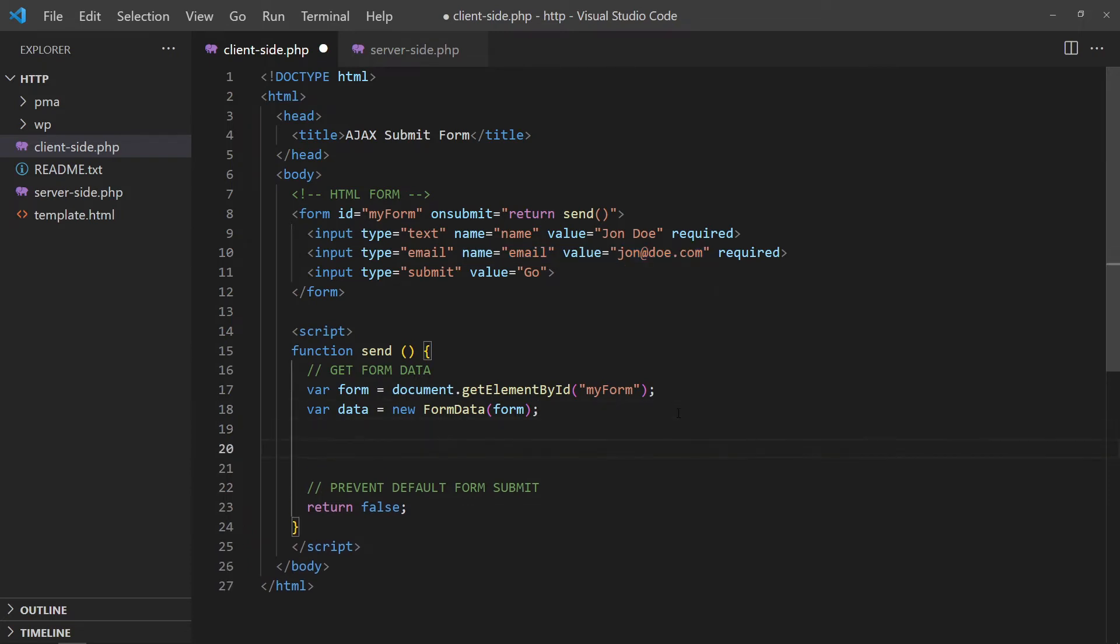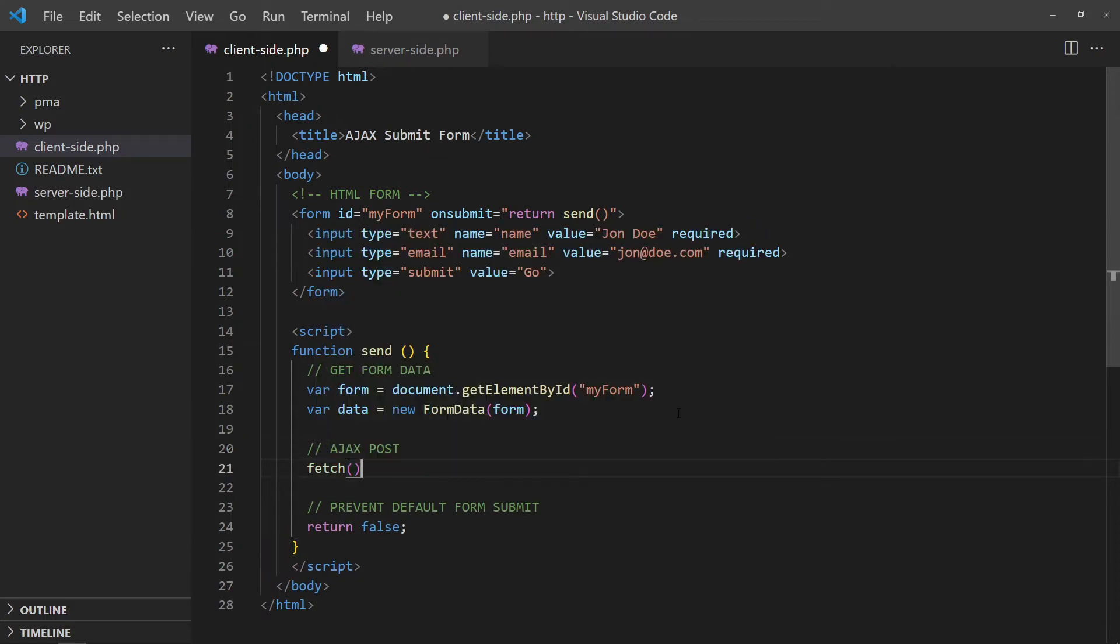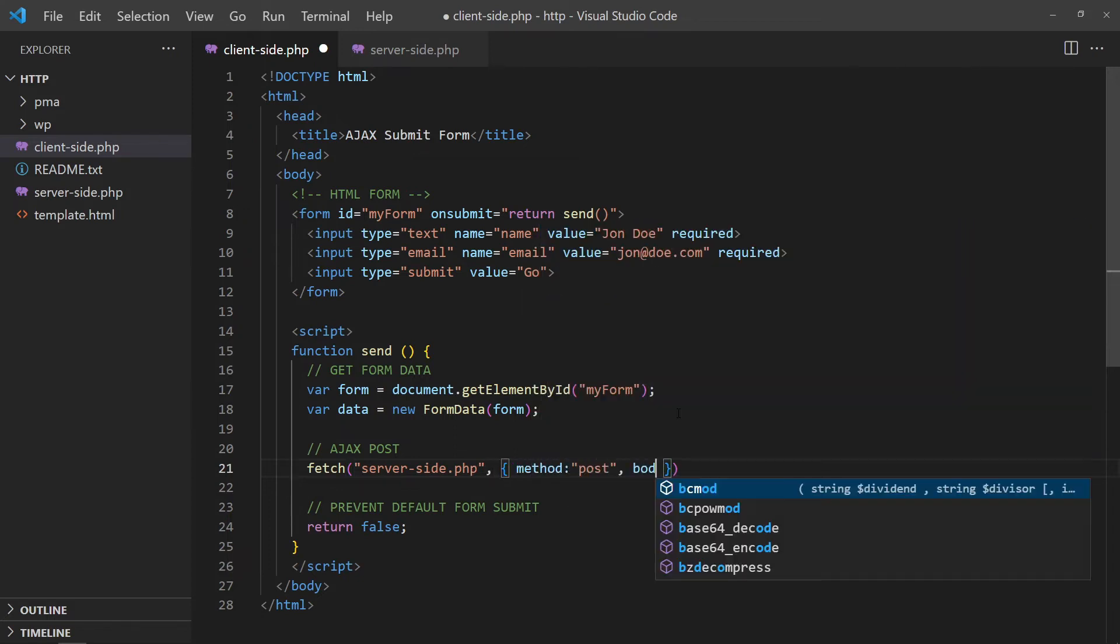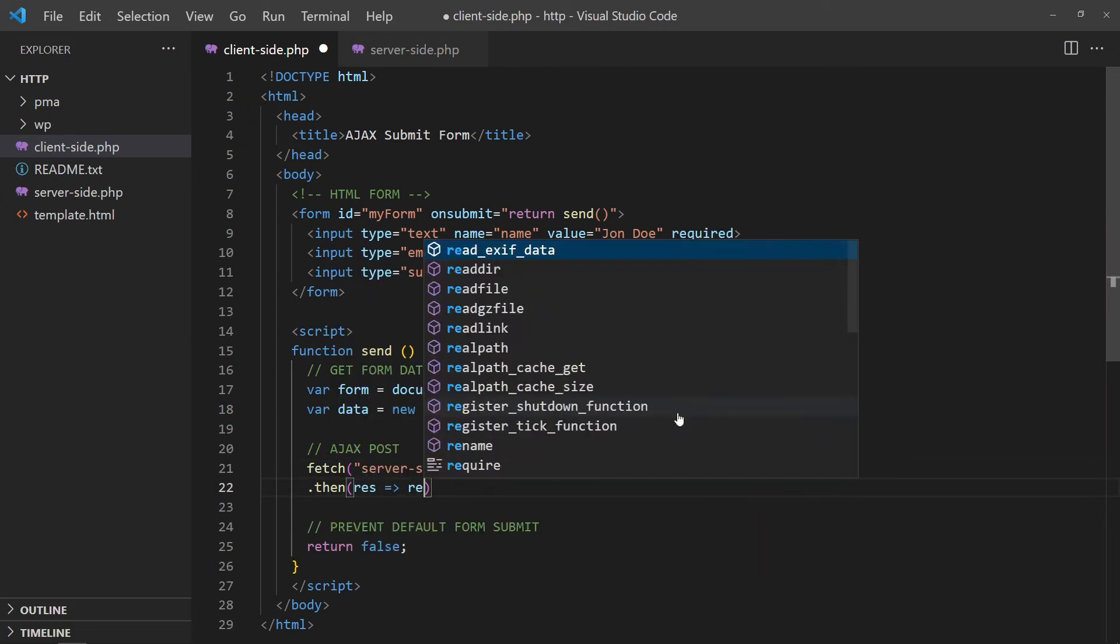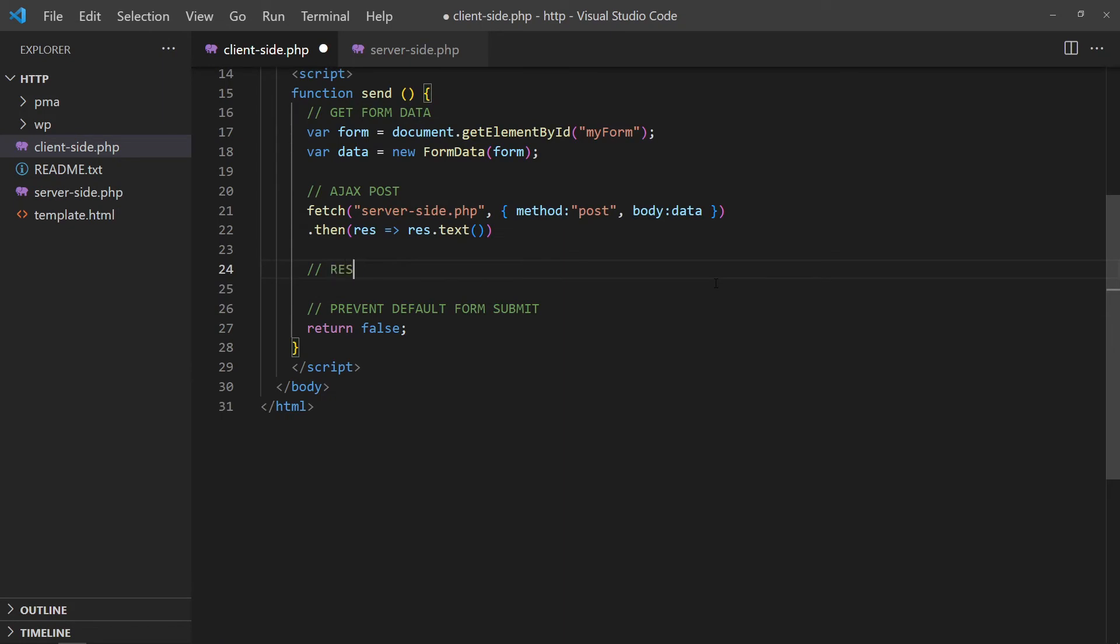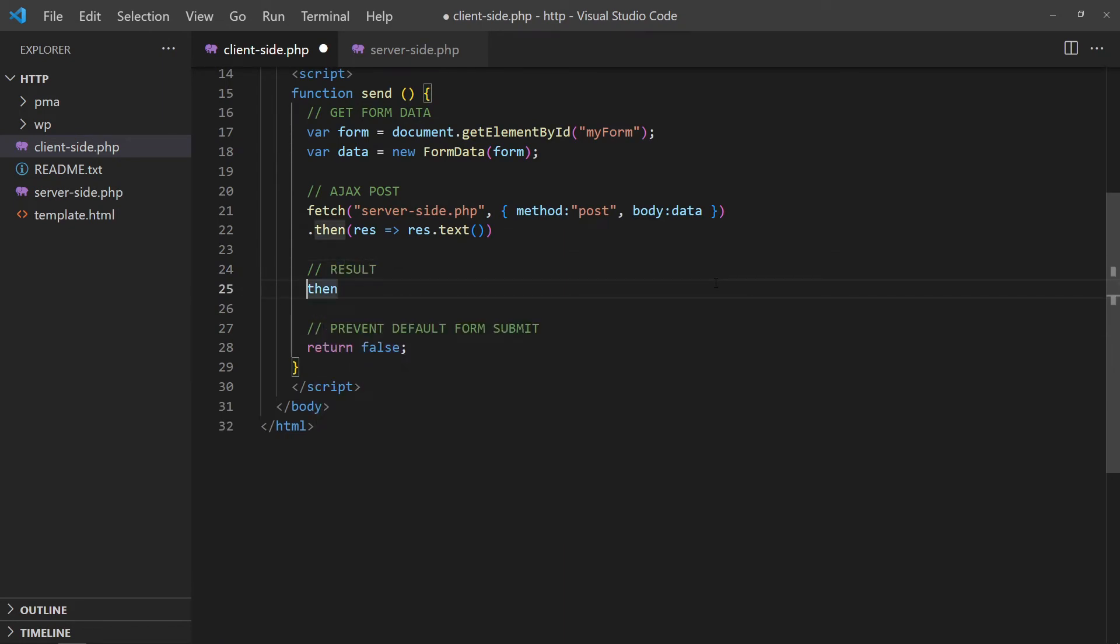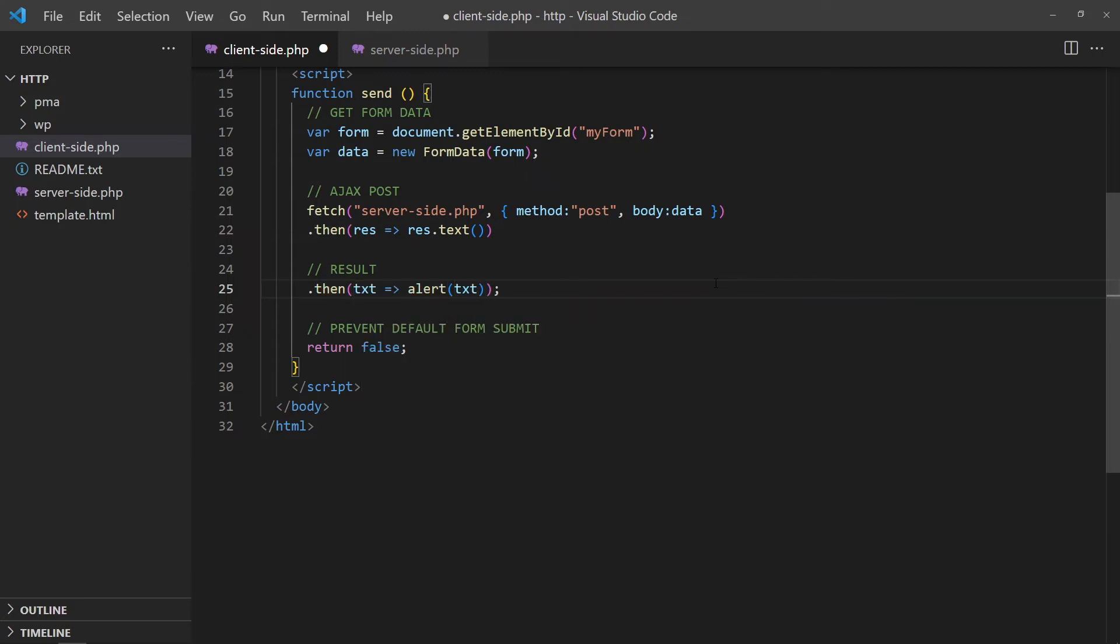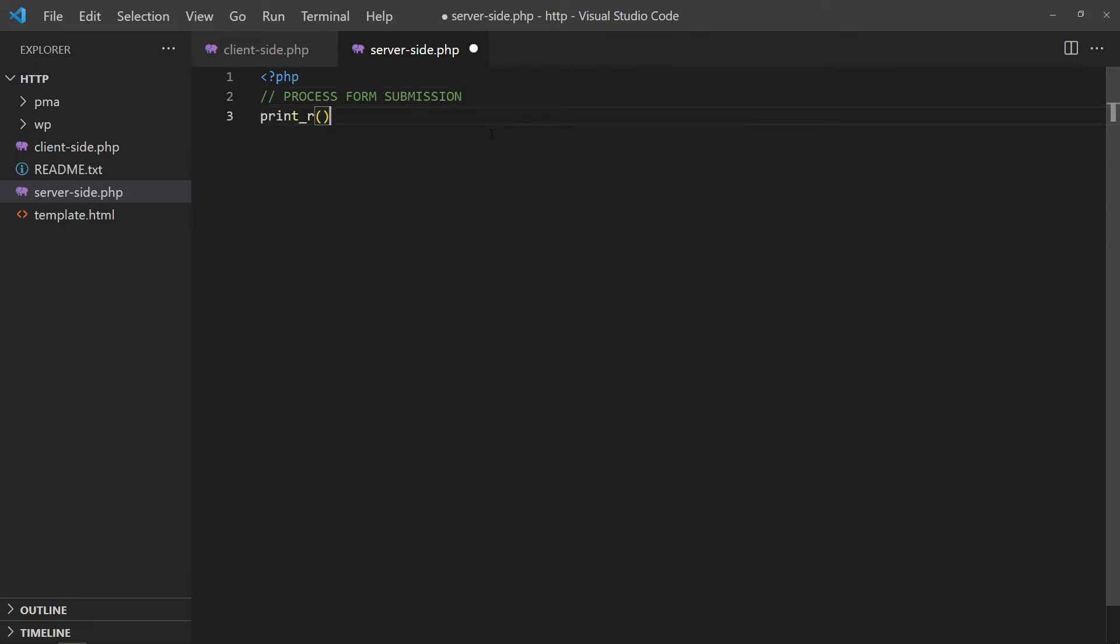Next, we do the usual fetch call, but attach the form data. Lastly, process the submitted form data in the PHP script, but in this example, we will just simply echo the submitted form data.